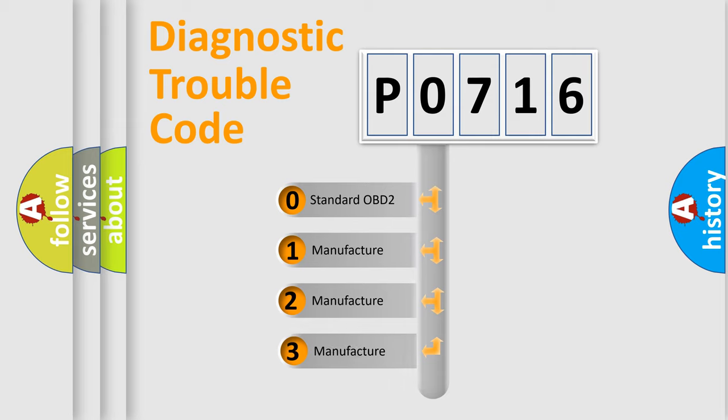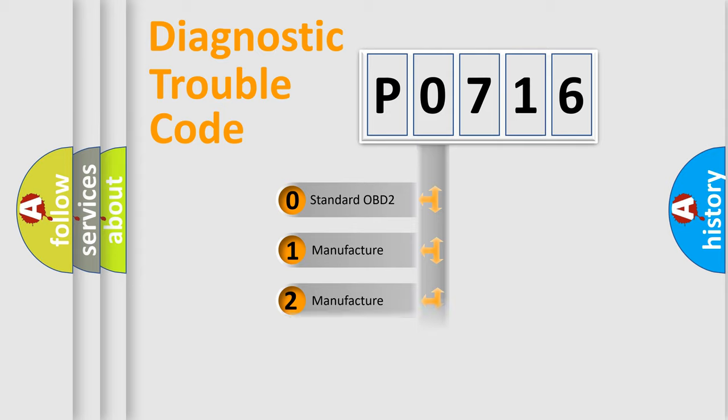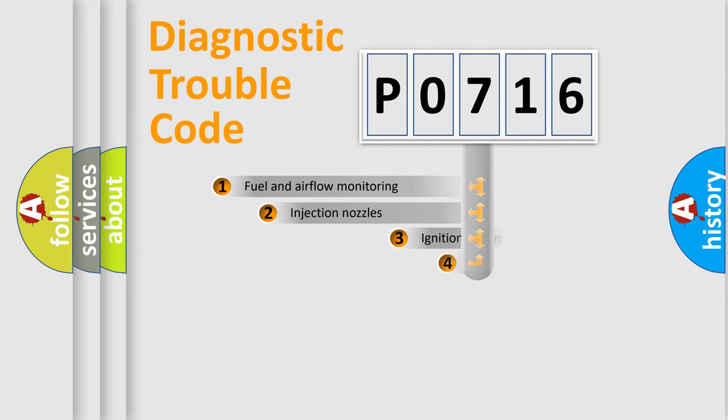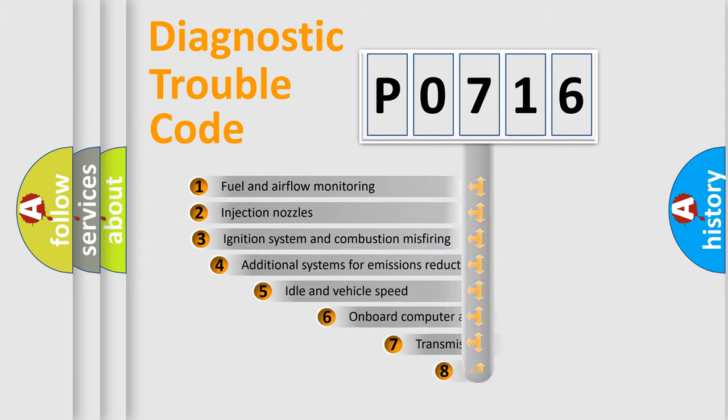If the second character is expressed as zero, it is a standardized error. In the case of numbers 1, 2, 3, it is a more specific expression of the car-specific error.